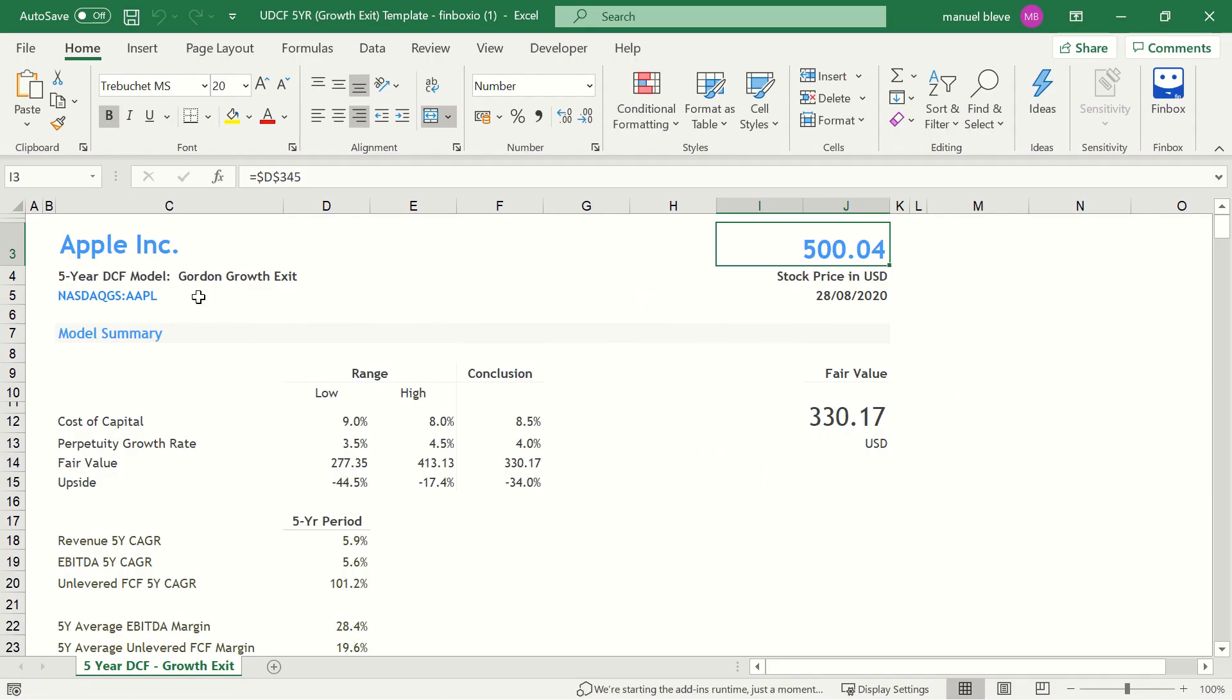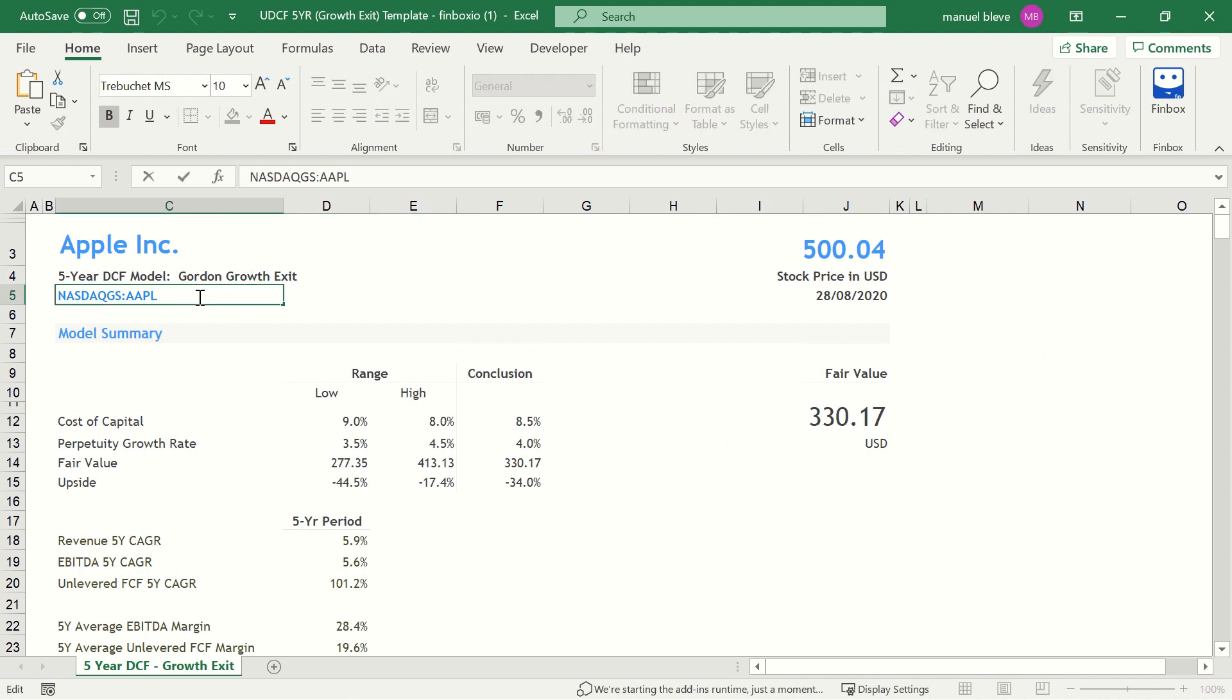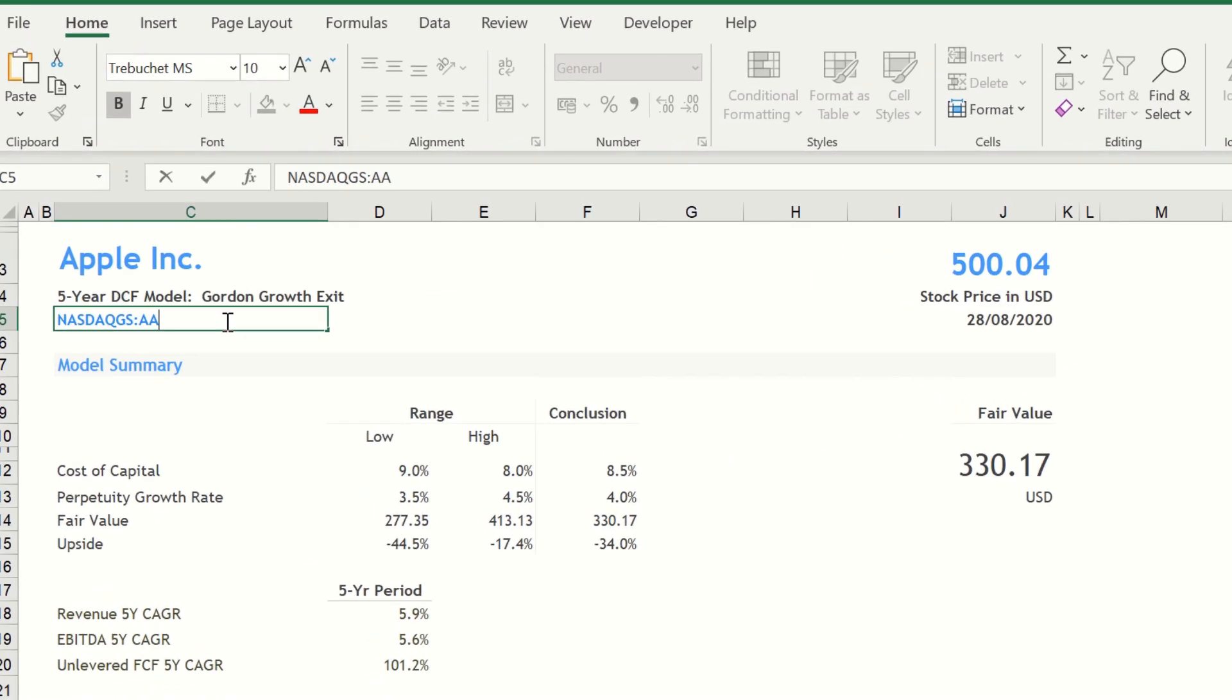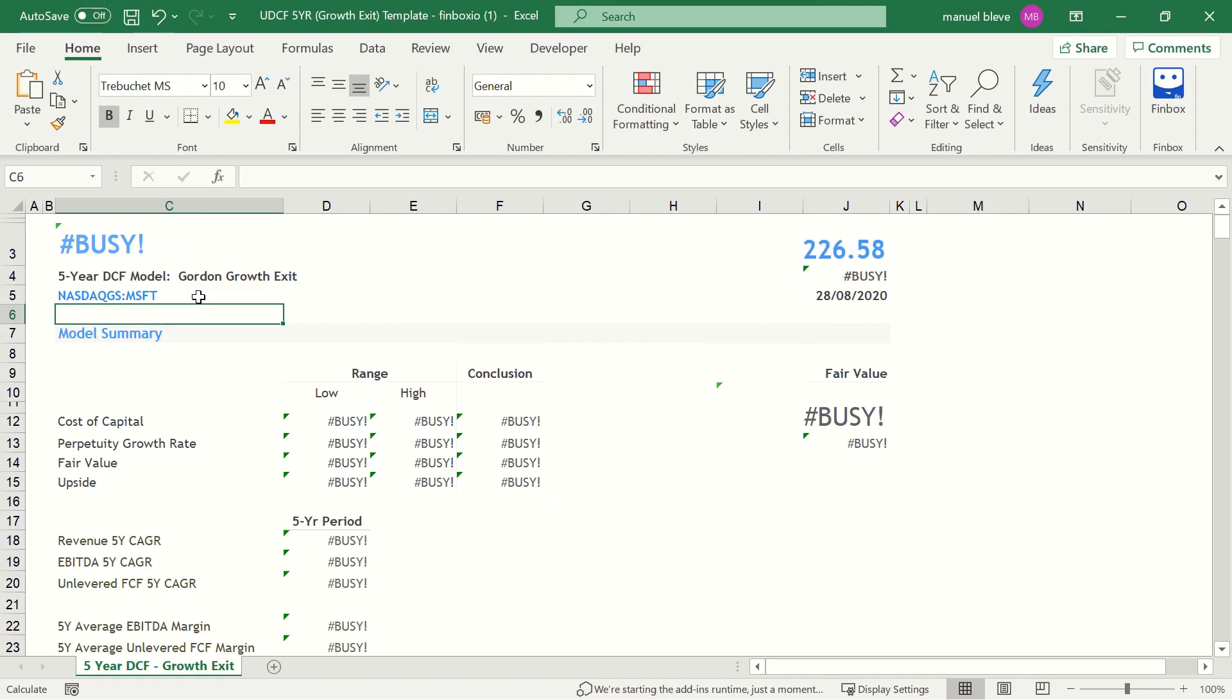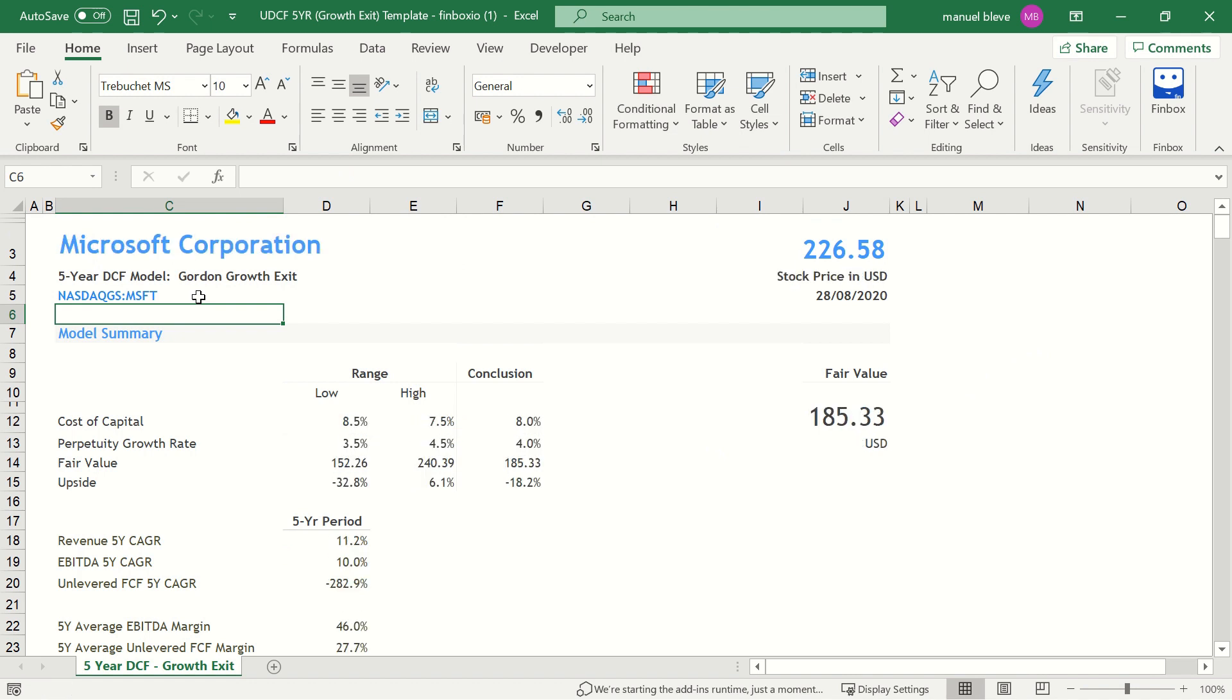As you can see here, the template loaded up with Apple's data populated by default. To use it for Microsoft, I just need to change the ticker in cell C5. Just give it a second to load, and there it is, a fresh DCF model for Microsoft.